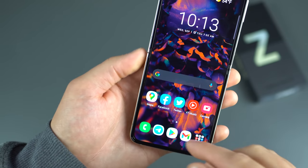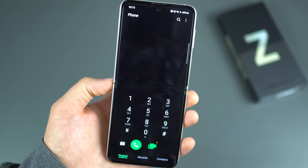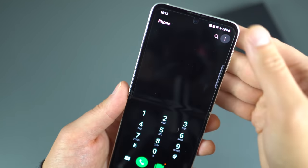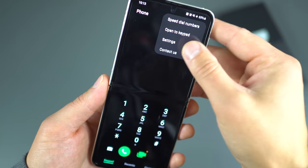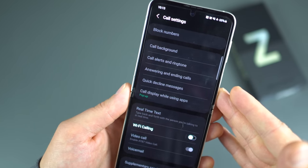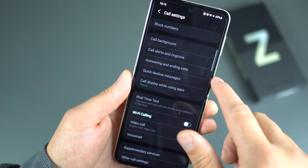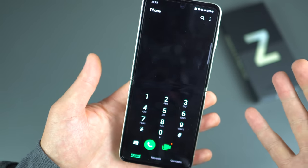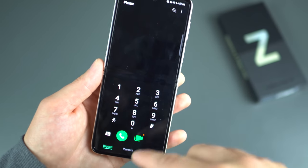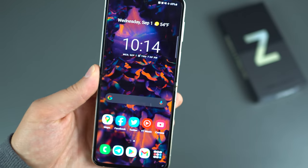Moving on, there's a new feature in One UI 3.1.1. Go into your Phone app, hit the three-button menu, Settings, and then Call Background. You can literally change the background of your phone calls — there are different animations and colors you can play with. Just a nice little touch that Samsung added.